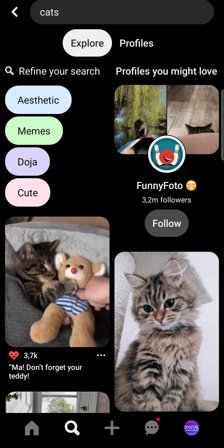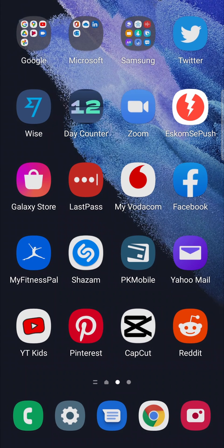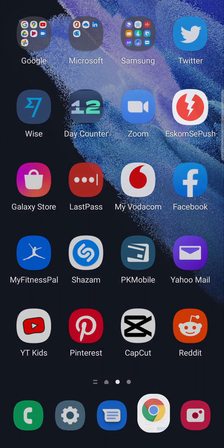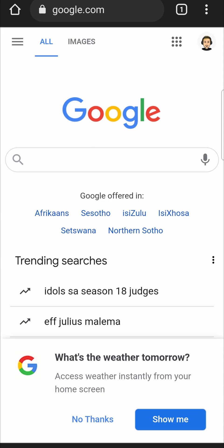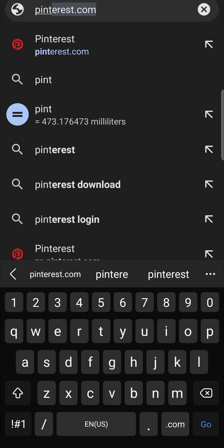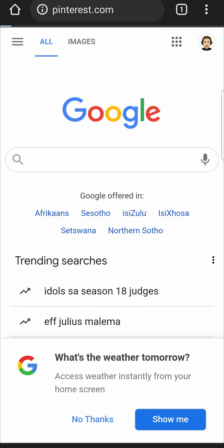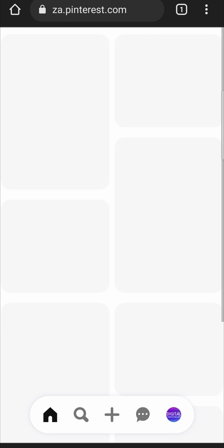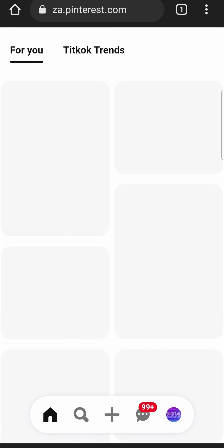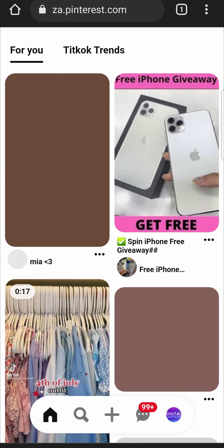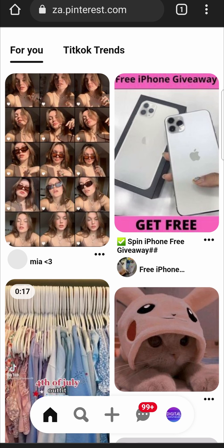To actually search boards, you need to go out of the Pinterest app and open a web browser. I'm on Google Chrome, but this should work on any web browser. In the search bar, type pinterest.com and navigate to the site, then make sure that you're logged into your account.